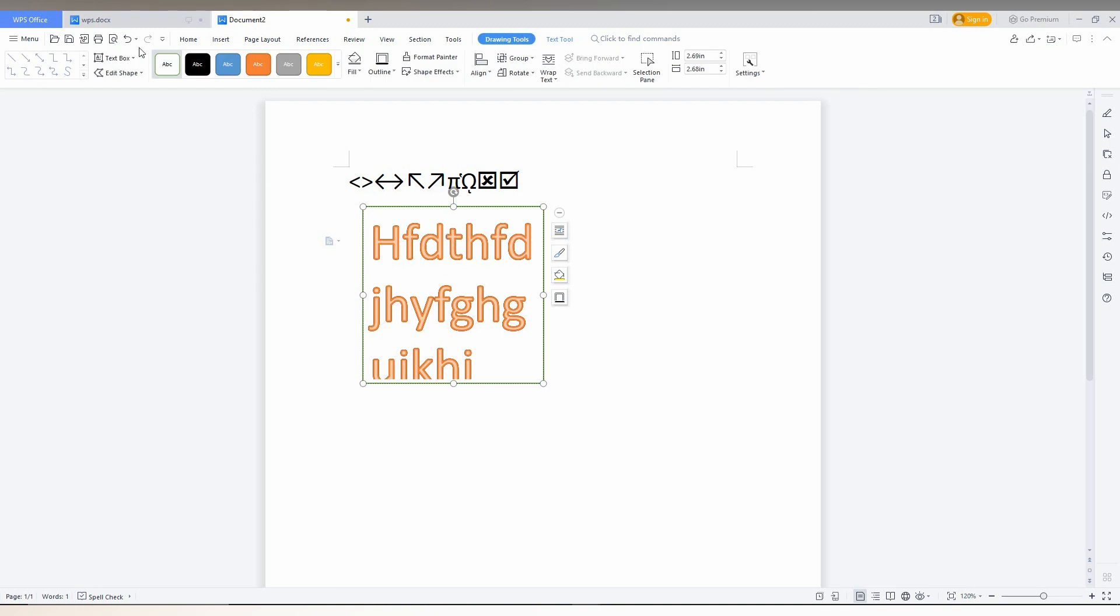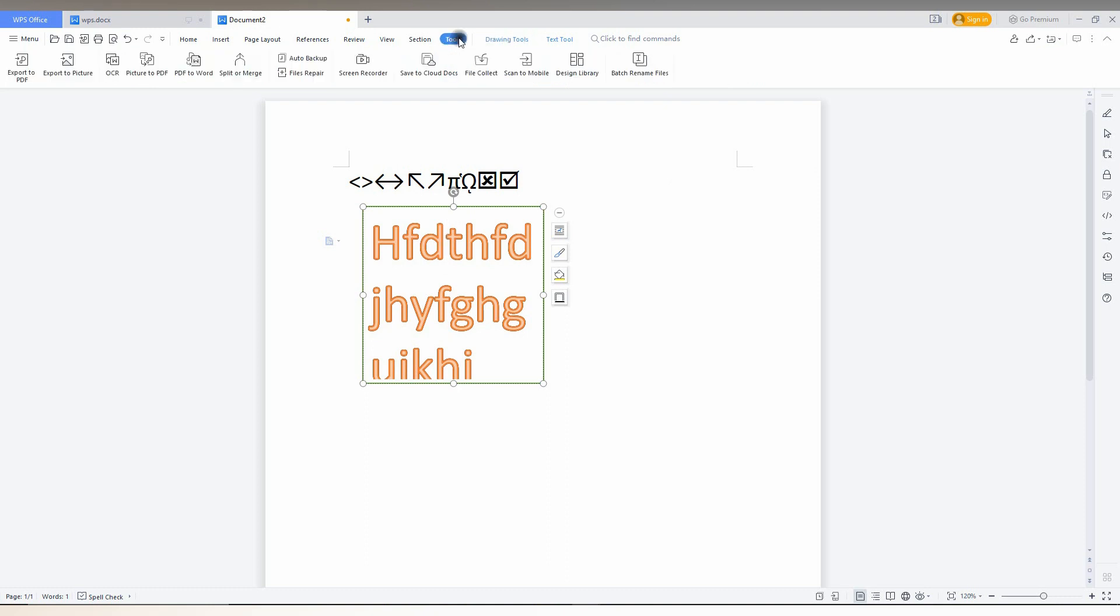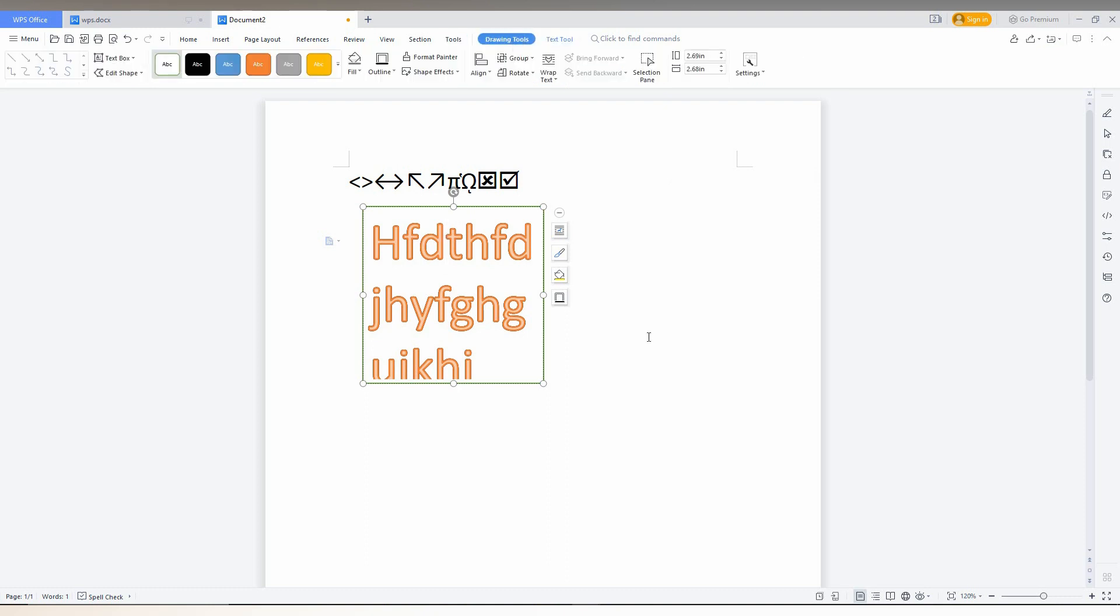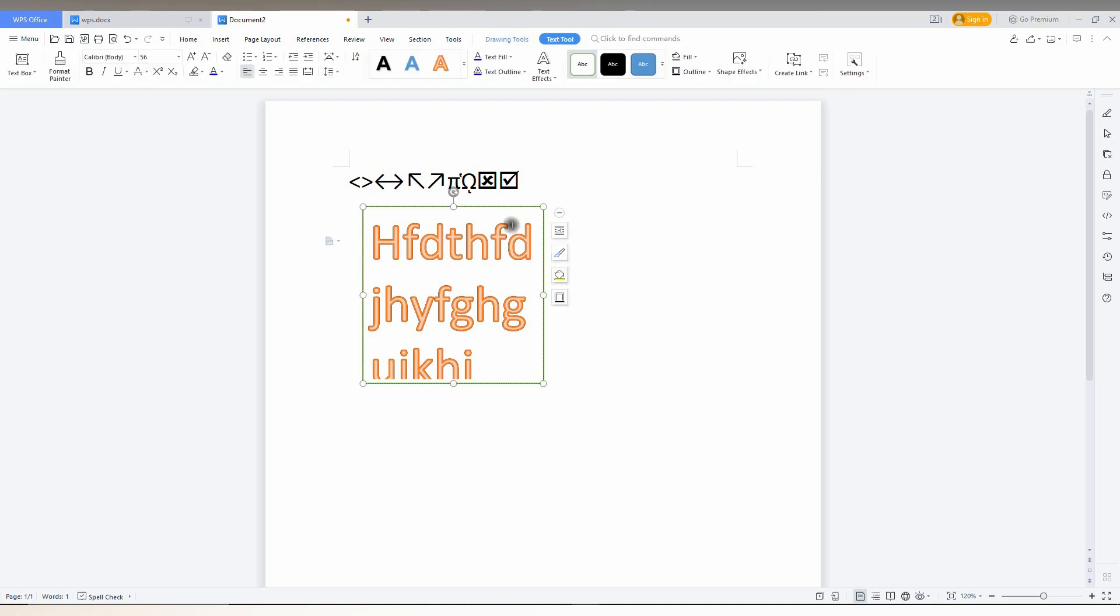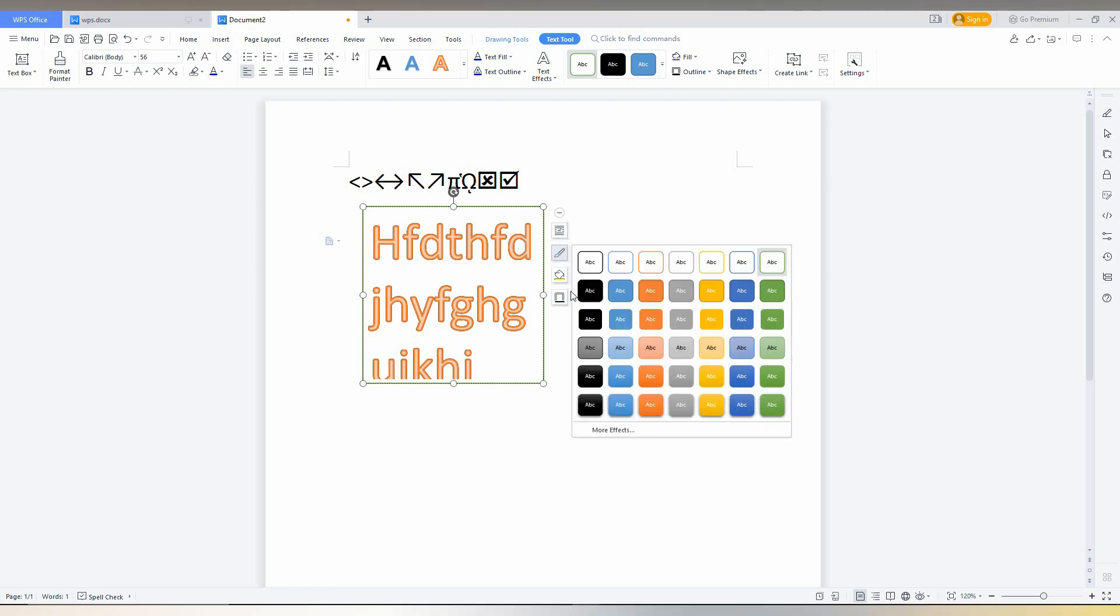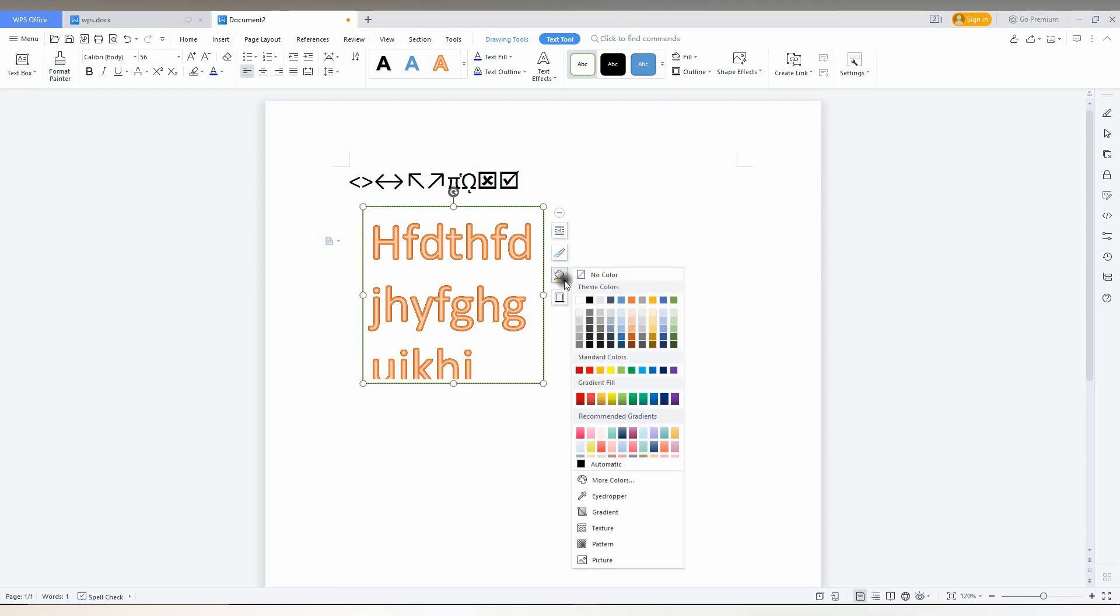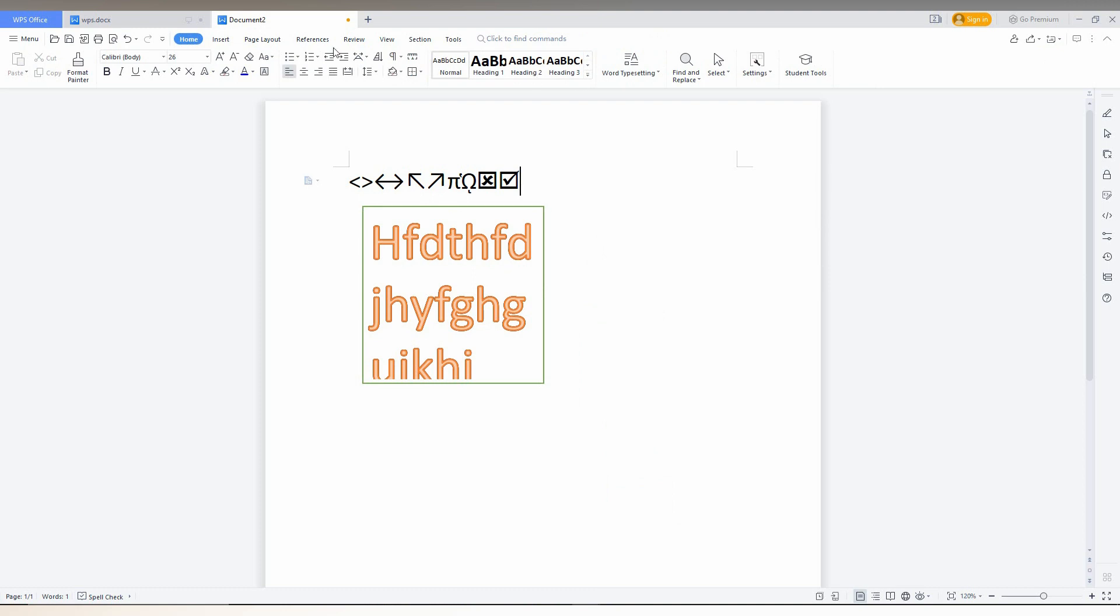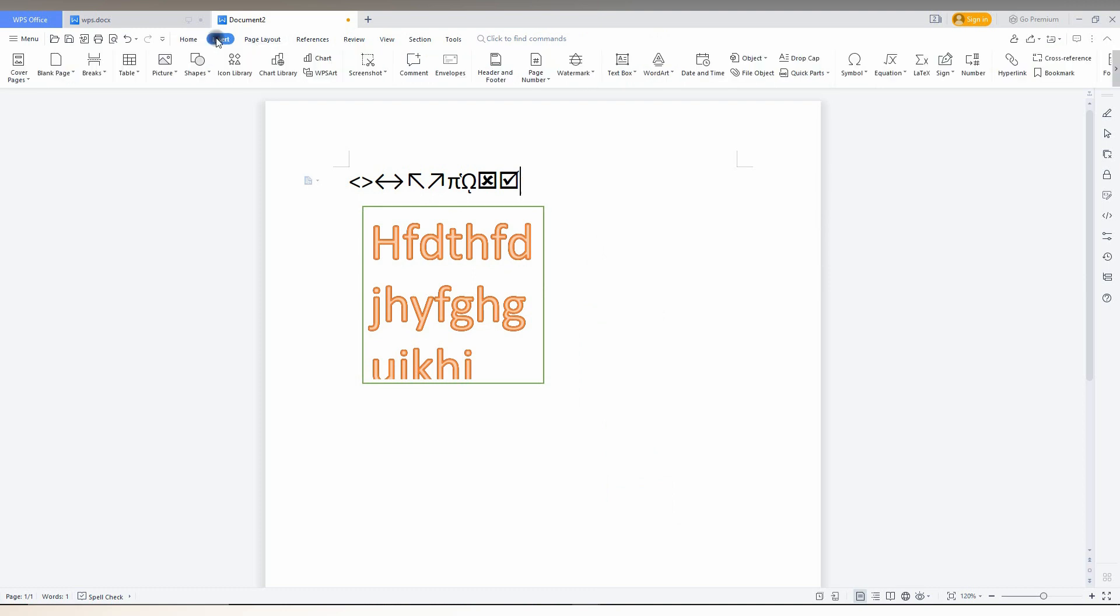You can see the text wrapping option here, along with style, color fill, and border options. As I said earlier, there are actually three types of text boxes you can insert.